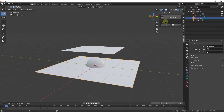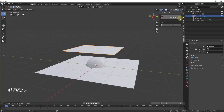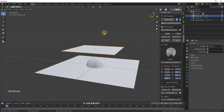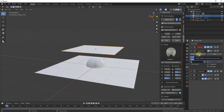To set something up as a collider you just select it and click the collider button. We'll set the base plane and the sphere as colliders, then set the top plane as cloth by clicking 'Create Cloth.' That applies all the necessary modifiers automatically to simulate cloth inside Blender — you can see the modifiers being added, and you don't really need to mess with them manually.